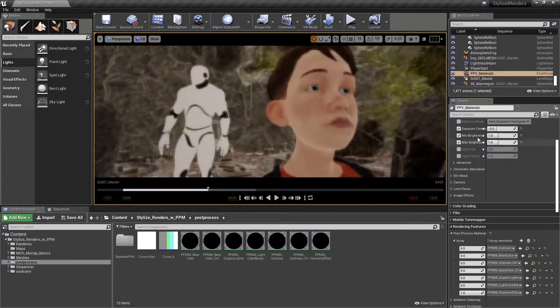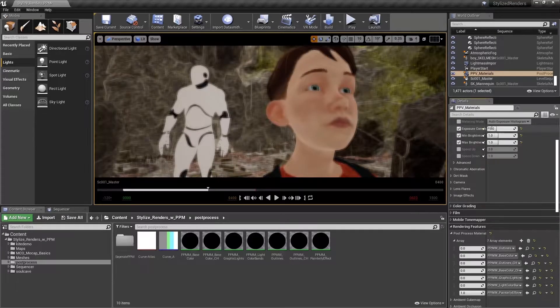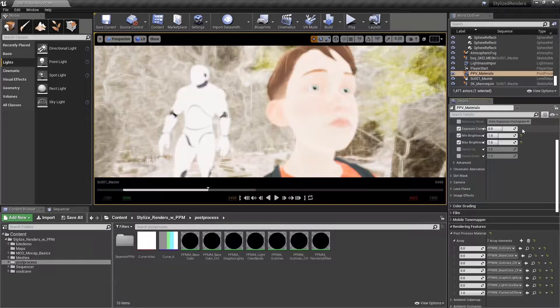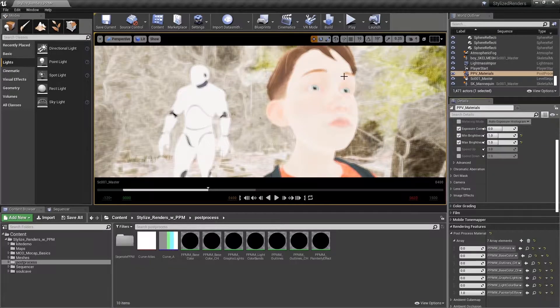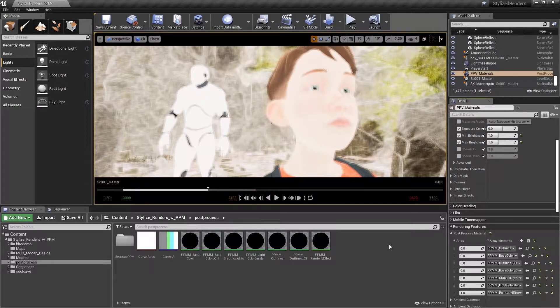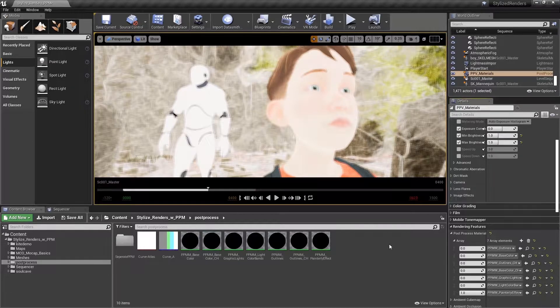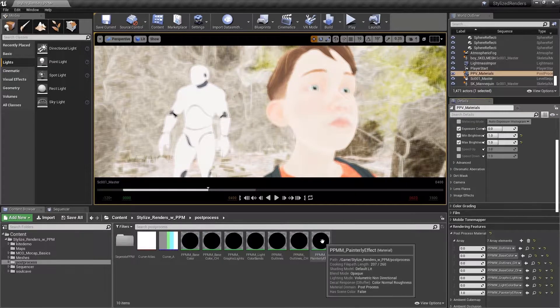So first, let's take our exposure compensation and set it back to zero. We're going to get our bright image back as a result of adding all of our offset base colors together.